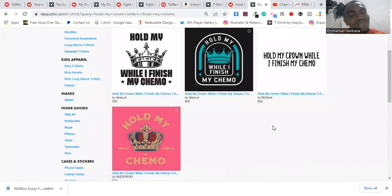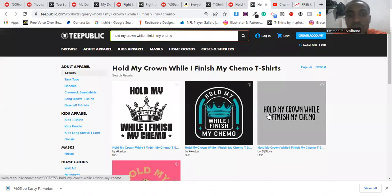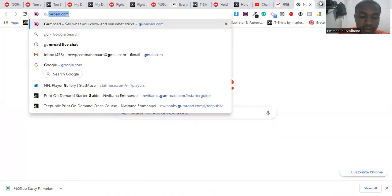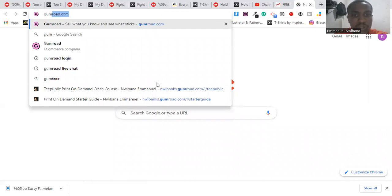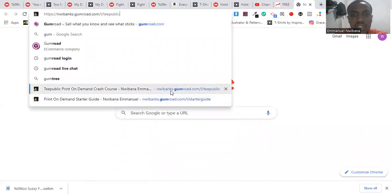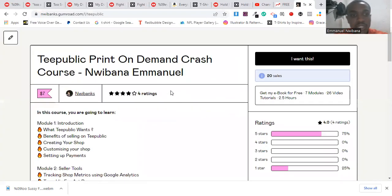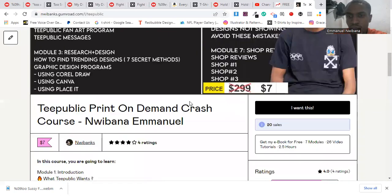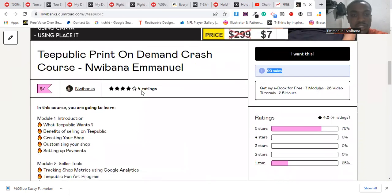Now the very last keyword is 'Hold My Crown While I Finish My Chemo.' This is targeted to people going through chemotherapy and cancer patients. There are 948 designs here in search results, so it will be a little bit more difficult than the keywords with fewer results. But it's still a chance, and especially on TeePublic you can see there are only four designs for this particular keyword, so there's a good opportunity there.